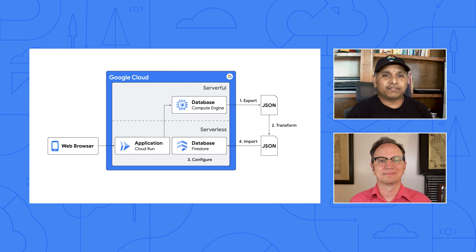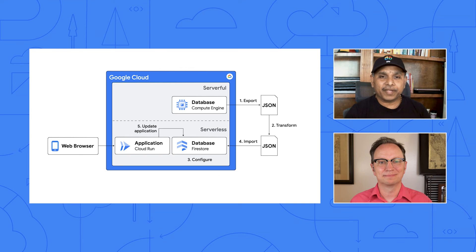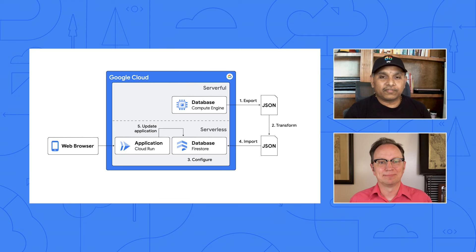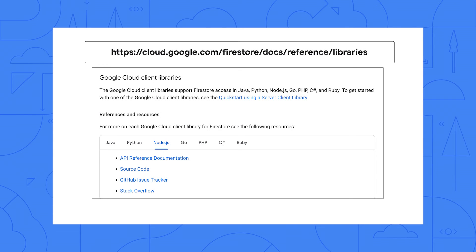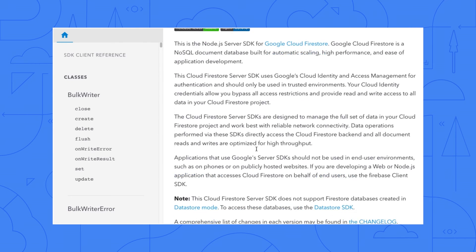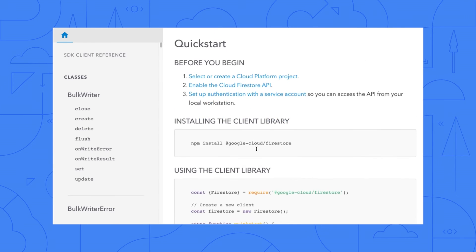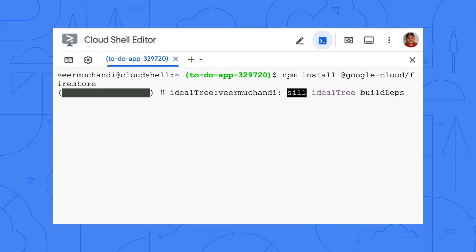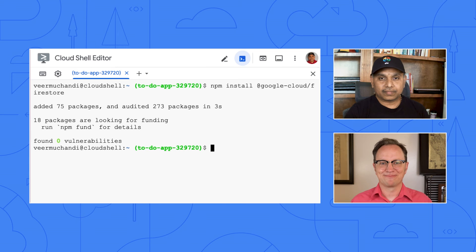Now it's time for the fifth and the last step. Update the application code. All right. What do I need to do there? So first, install the Firestore client library so our code can use it. There are instructions on this webpage. Okay. Opening it now. We're using Node.js. So I'll click that. Looks like I'd need to run npm install Google Cloud Firestore. Running that command now. Done.